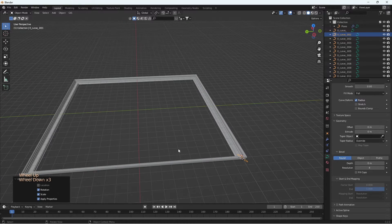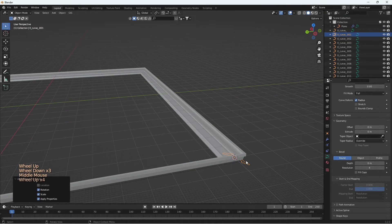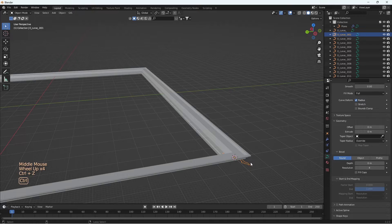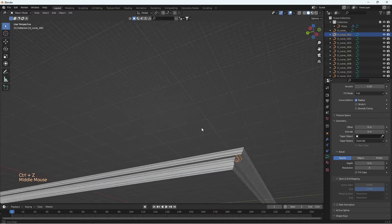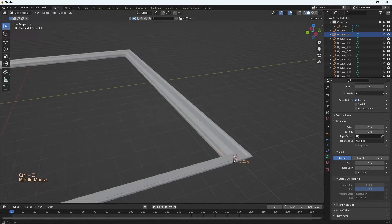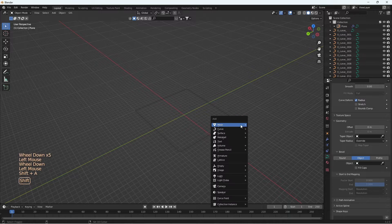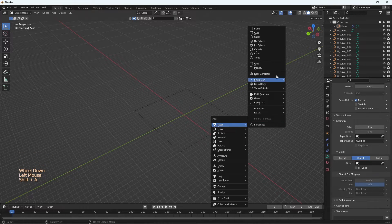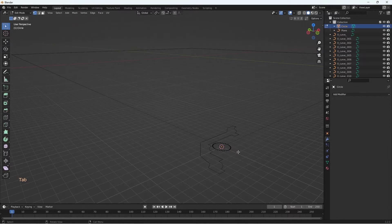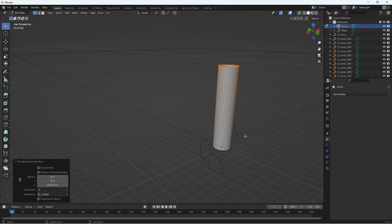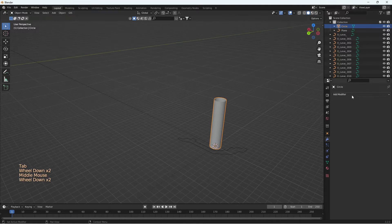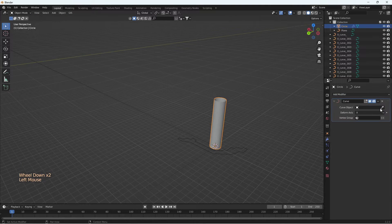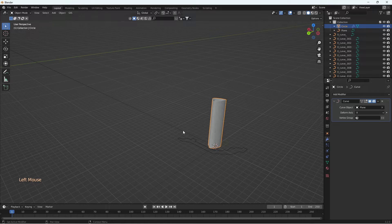Now let's see another method of creating sweep which is not in fact a proper way to do it, but there are times when this comes handy. Let's create a circle which is going to be our new profile. Extrude the circle to create a cylinder. Now apply the curve modifier to this cylinder and select the curve we have here.